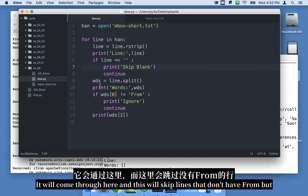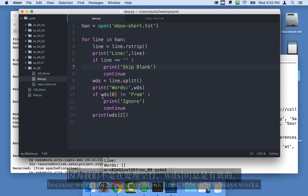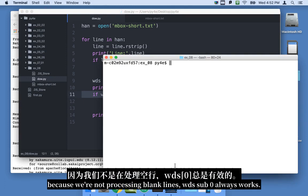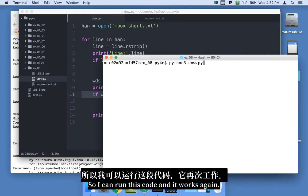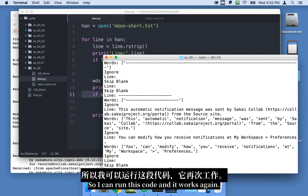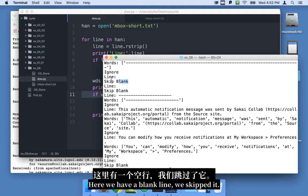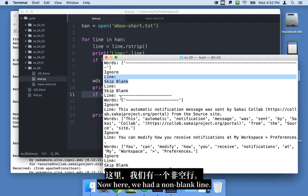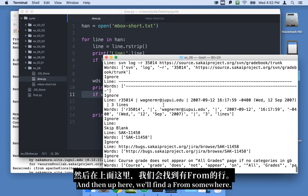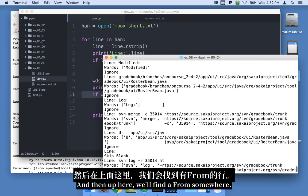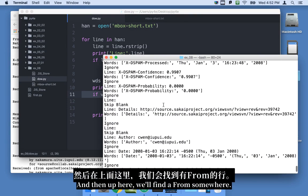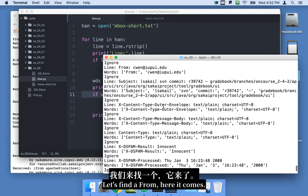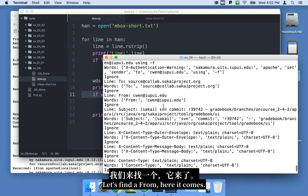This will skip blank lines. It'll come through here. And this will skip lines that don't have from. But because we're not processing blank lines, word sub zero always works. So I can run this code. And it works again. So here we have a blank line. We skipped it. Here we have a blank line. We skipped it. Now here we have a non-blank line. So we parsed it. But then we ignored it. And then up here we'll find a from somewhere.